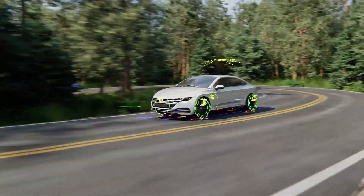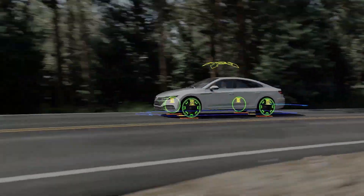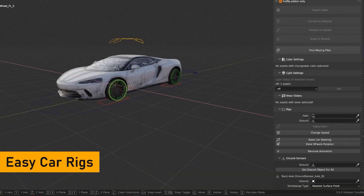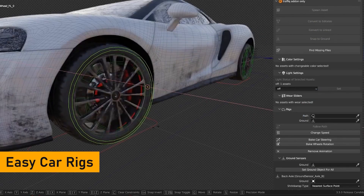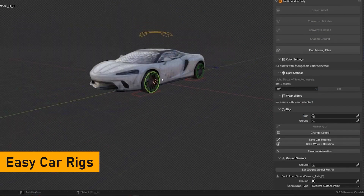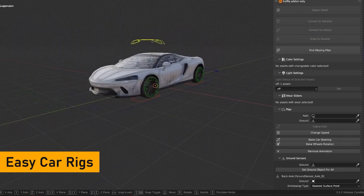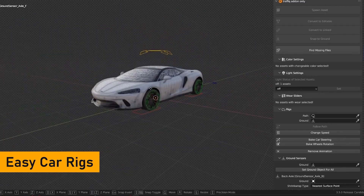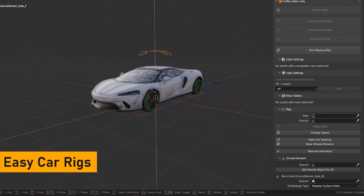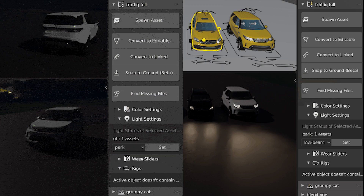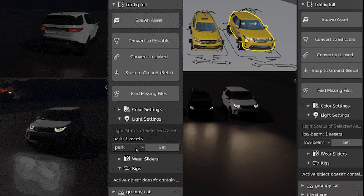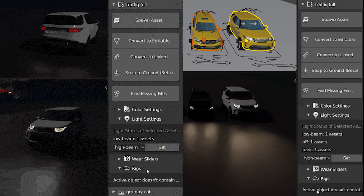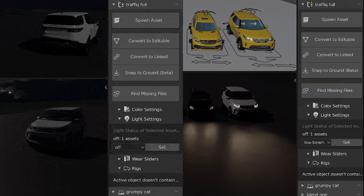What's great about this add-on is that it allows you to manipulate these assets with all the extra features it has. You can animate the cars with the pre-made rigs, where you can make the wheel animation animate along a curve and customize the rig. It also allows you to change the lights of the vehicles, setting them to park, low, and high beam, or you can just turn them off.